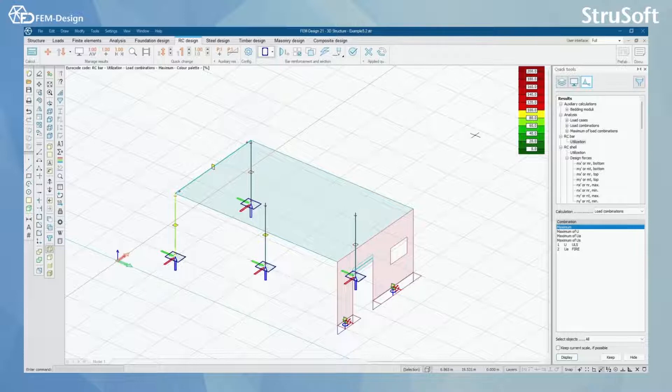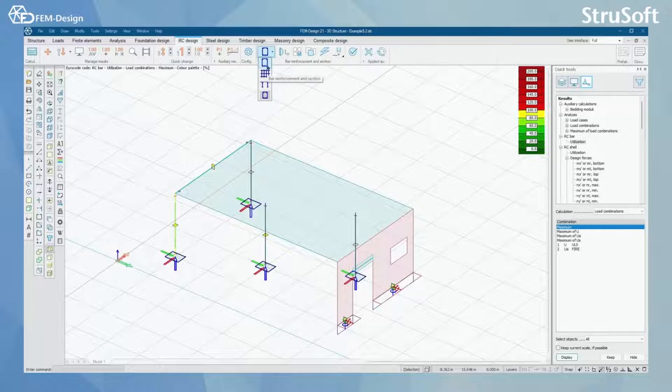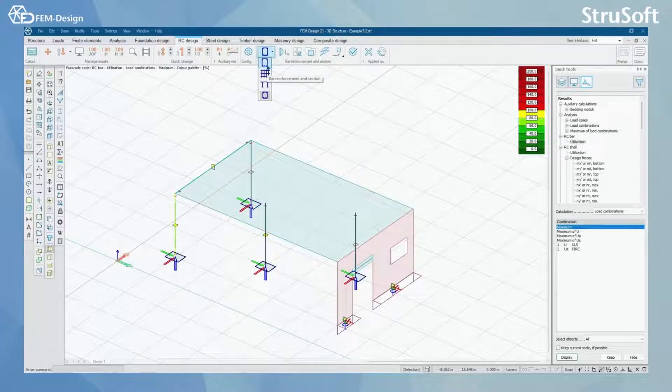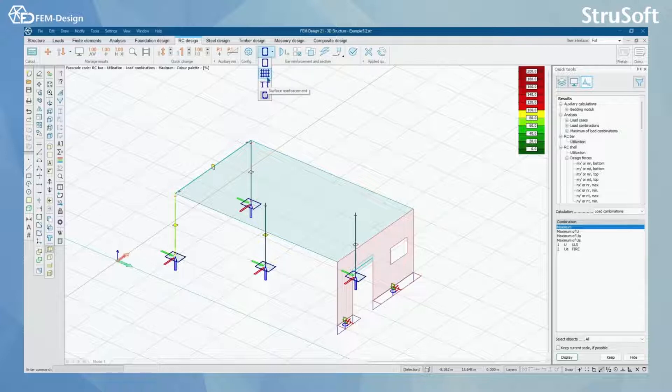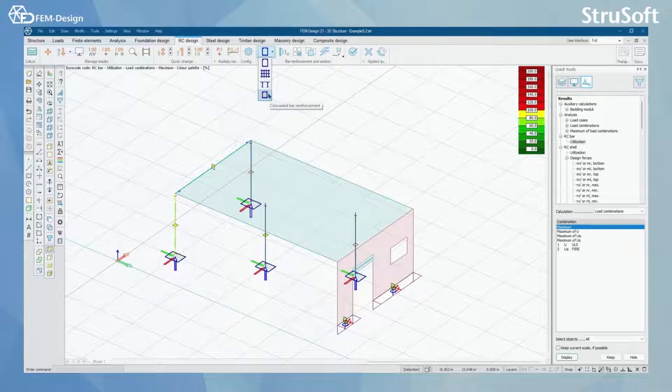You can find Reinforced Concrete Design module from here under RC Design tab. What you can do here is you can check reinforcements and sections for bar structures, surface structures, punching reinforcement, and concealed bar reinforcements.